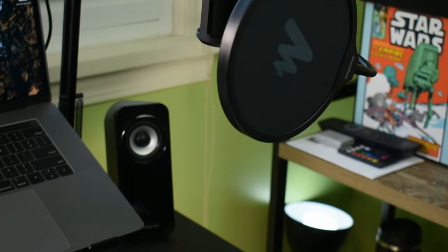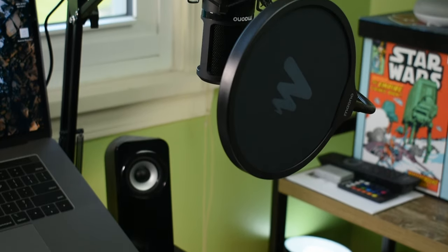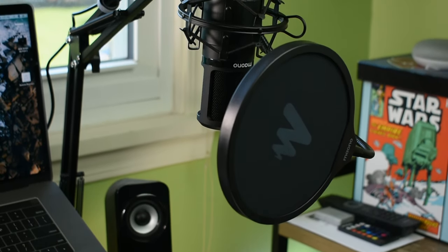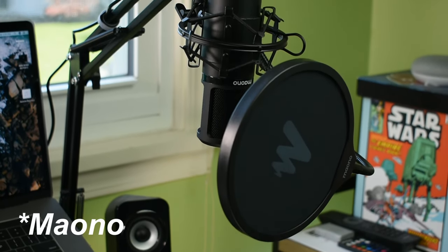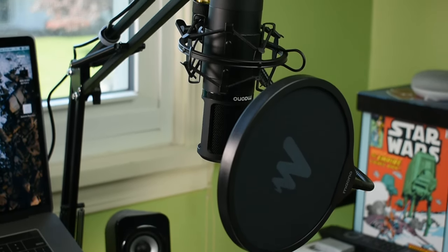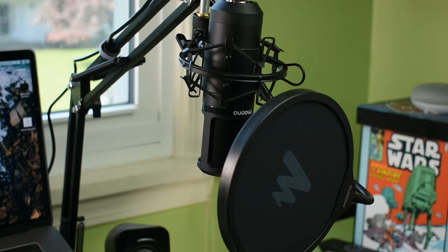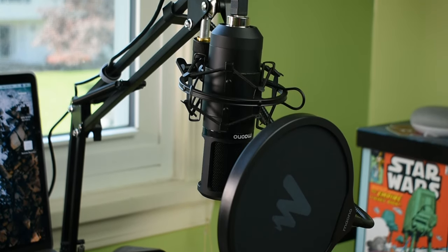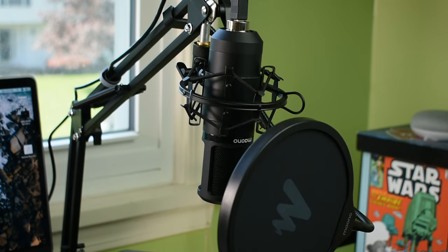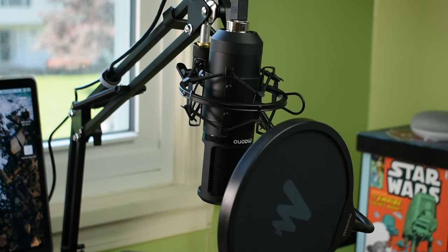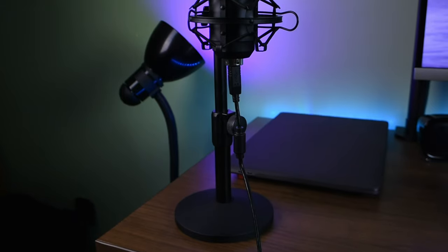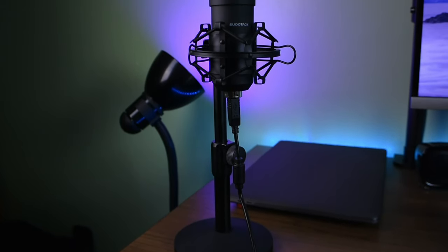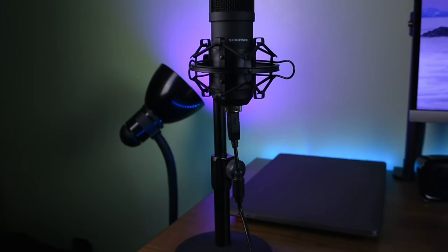Today's video is about this guy right here, the Mayamo USB condenser microphone. This goes for around $70 on Amazon.com. If you remember I previously reviewed a Sudotech microphone that I uploaded in the fall.